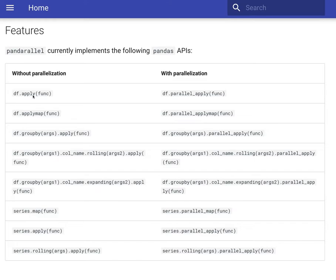But now if you want to do parallelization or if you want to use all the available cores in your system, you can use Pandarallel with this code.